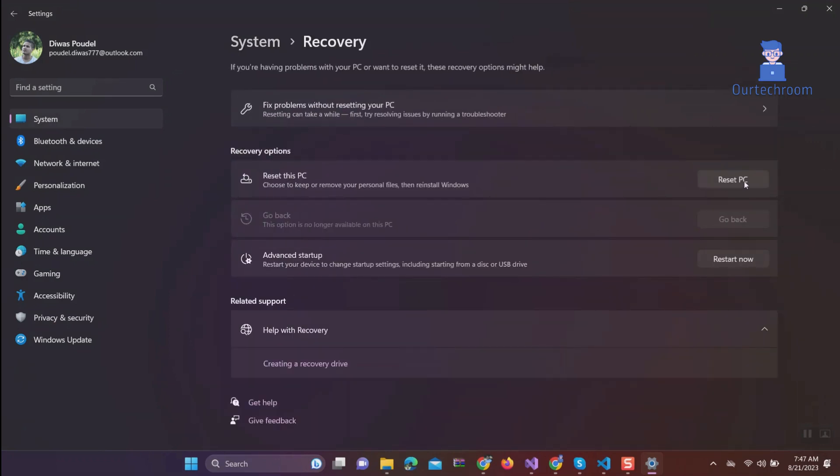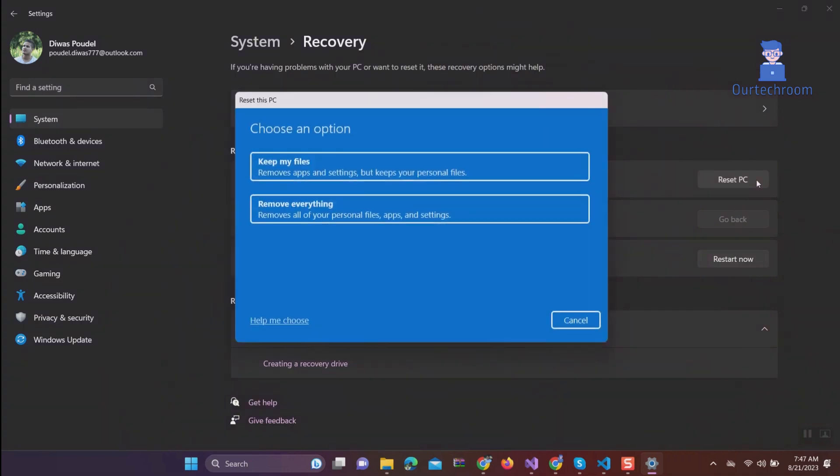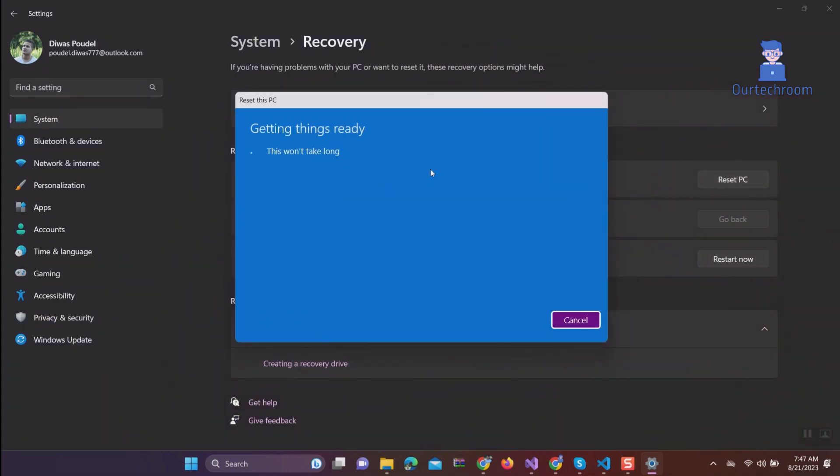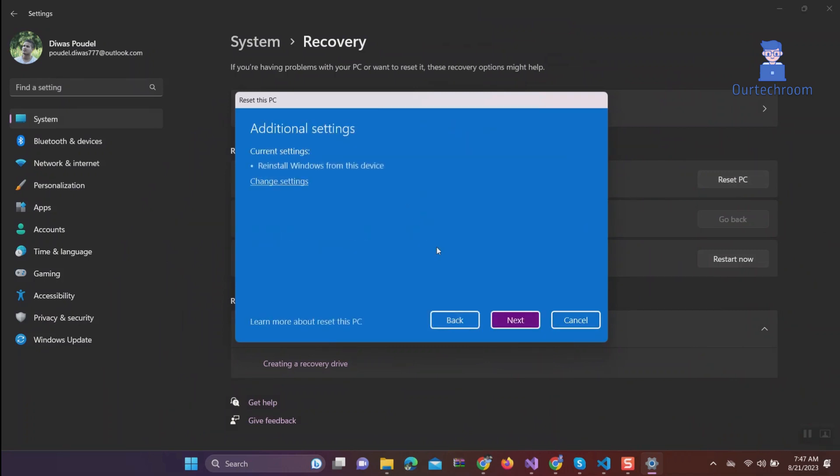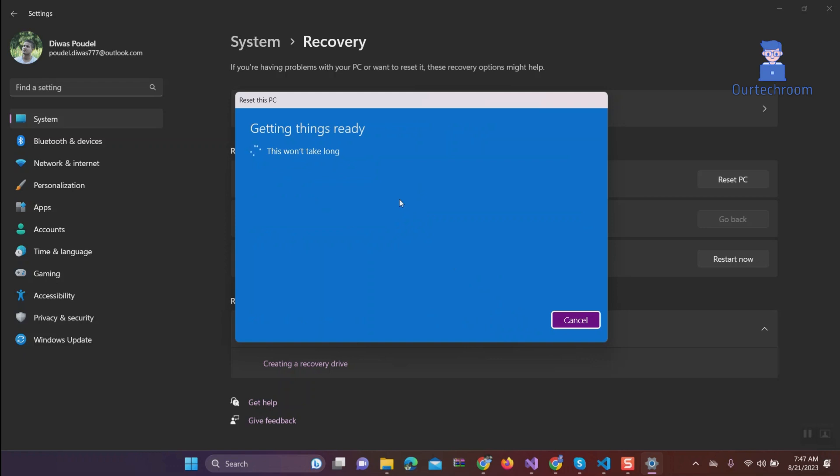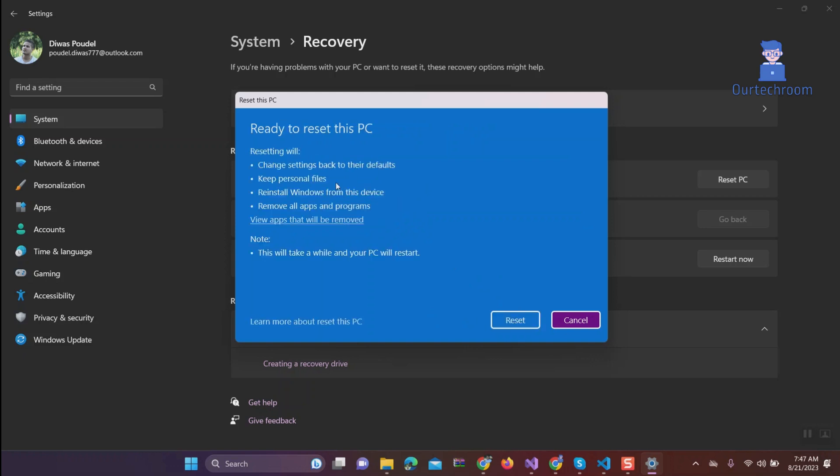Then reset PC button. I want to keep my files so I clicked on keep my files. I have local Windows copy on my system so click on local reinstall, click next. Here you can see what will happen when you reset PC is shown.